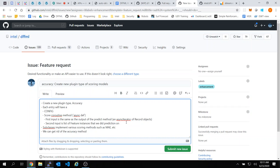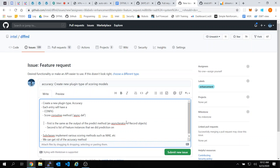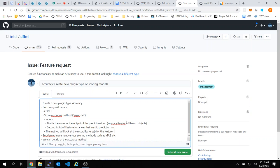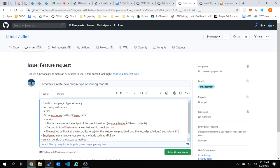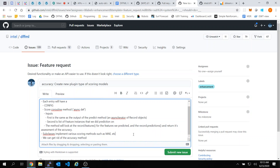This is big progress today. The method will look at record.features for the features we're trying to predict, and record.predictions, and return its assessment of the accuracy. This is a key piece of our library that we were missing.